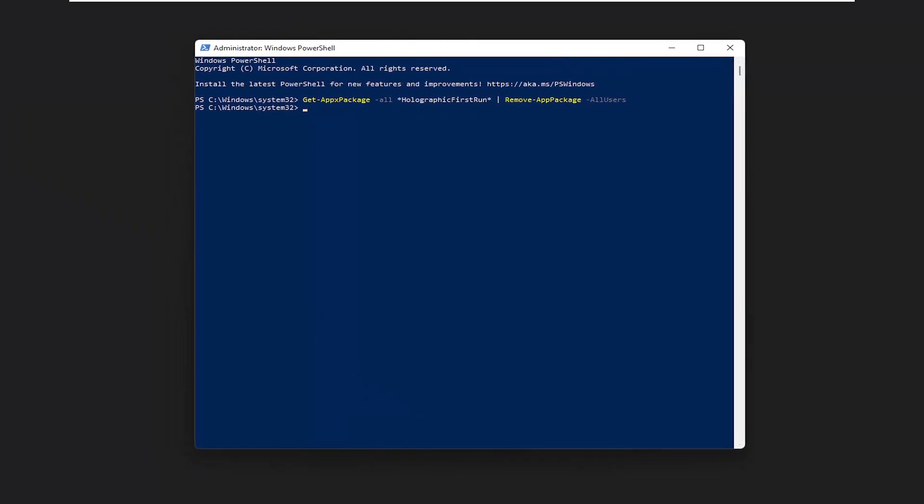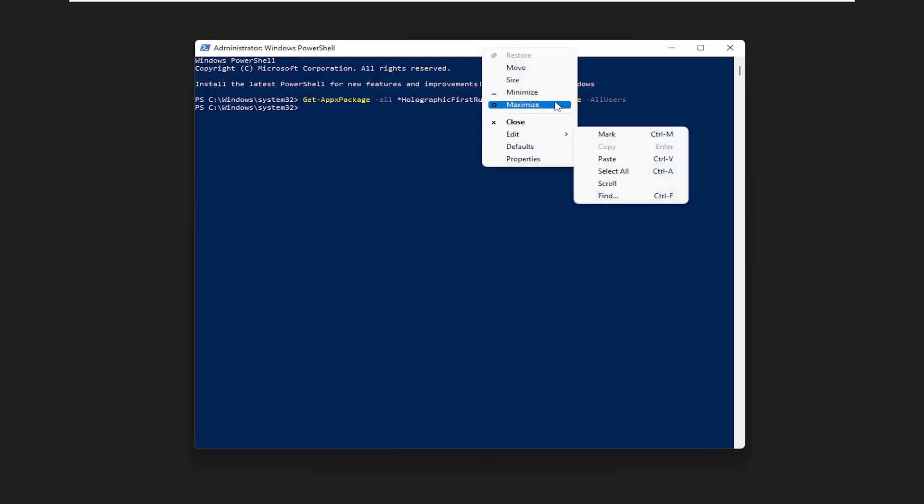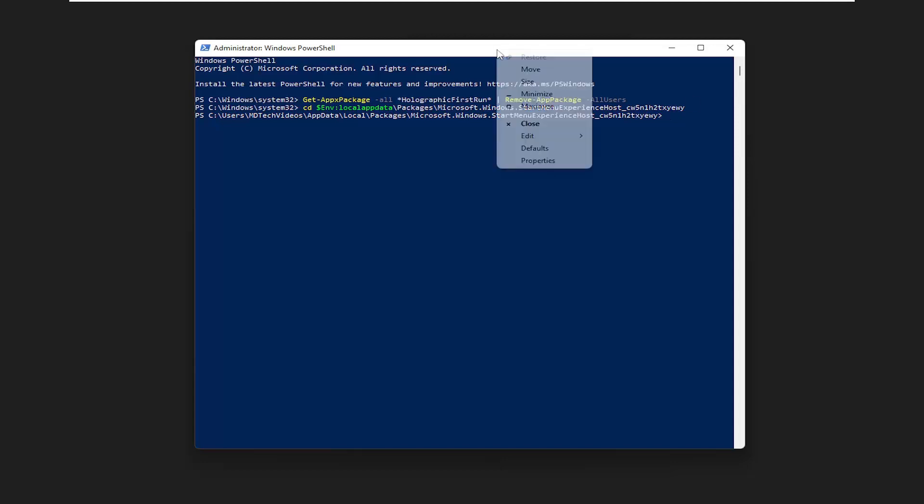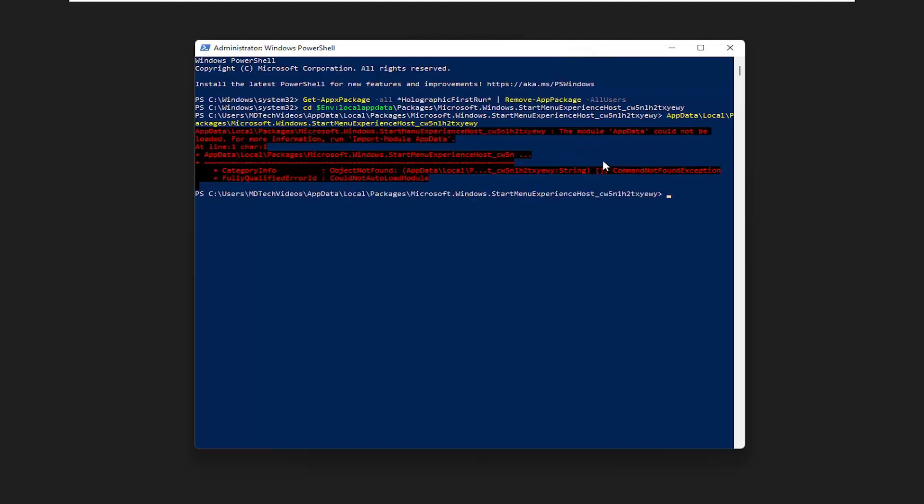Now I have a couple more commands I want you guys to paste in here. So right click on the top bar of the PowerShell window and just go down the list here. And now we're going to do another command. So again, just paste that one in.